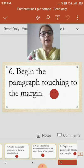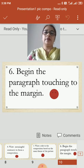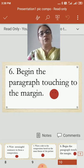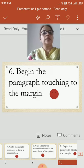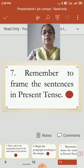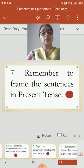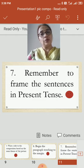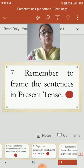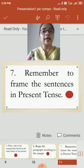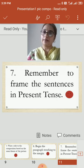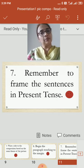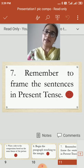Begin the paragraph touching to the margin. So whenever we write the composition in the notebook, remember to begin your paragraph touching to the margin. Also remember to frame the sentences in present tense throughout the composition, because we are observing the picture and writing at that moment. So remember to frame all sentences in present tense.